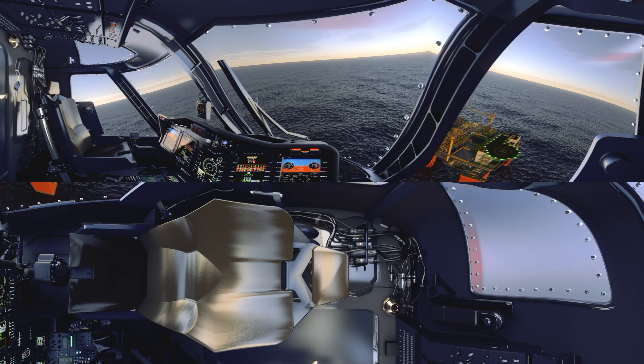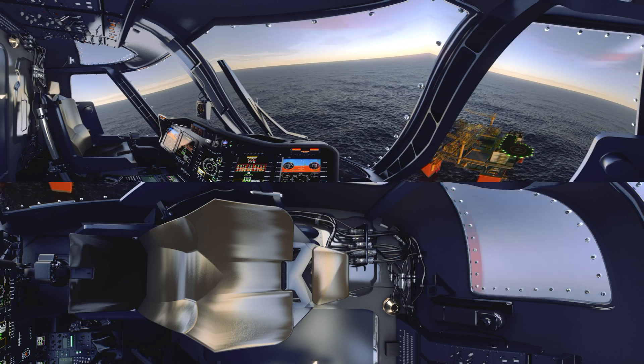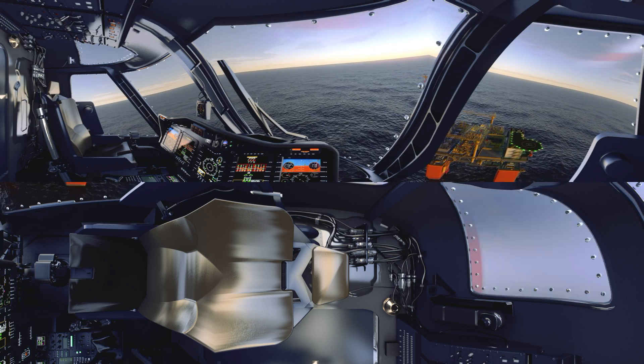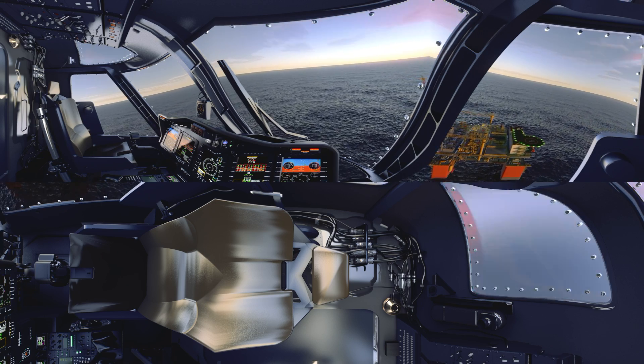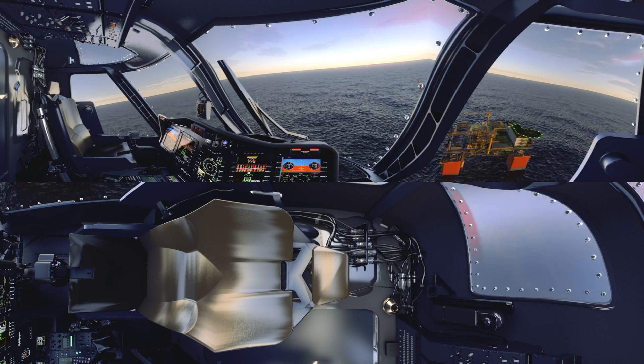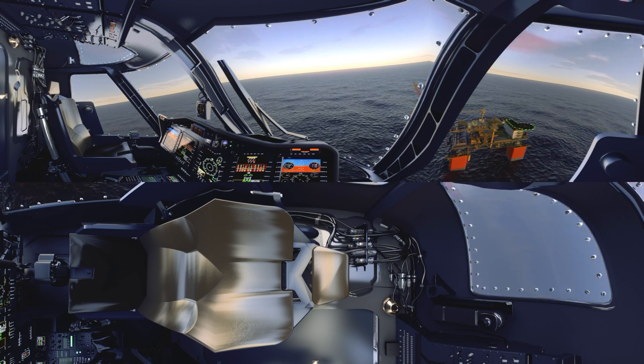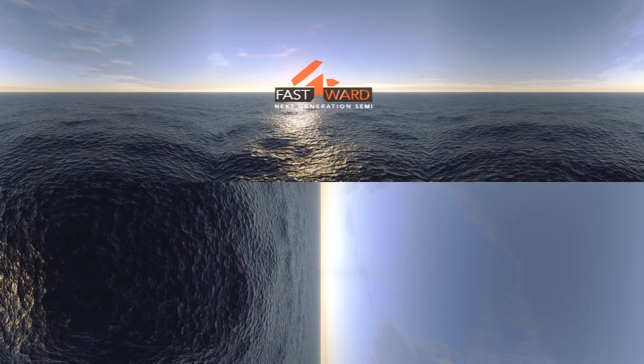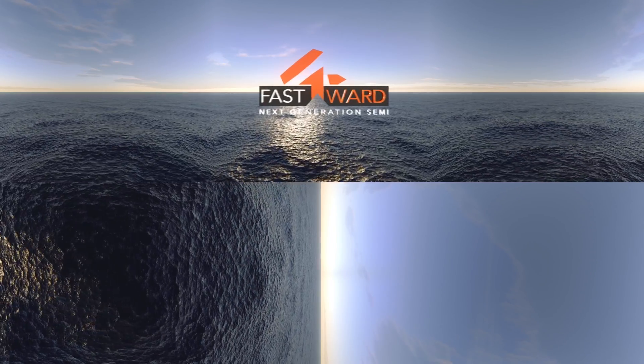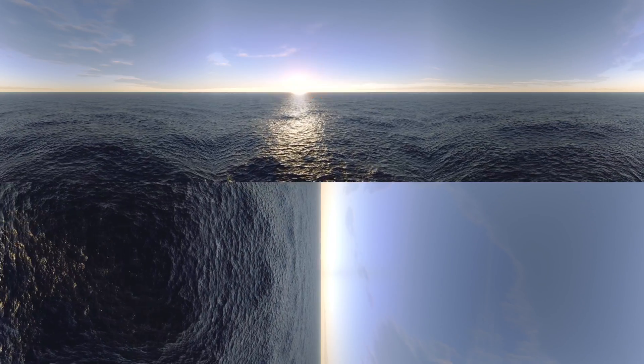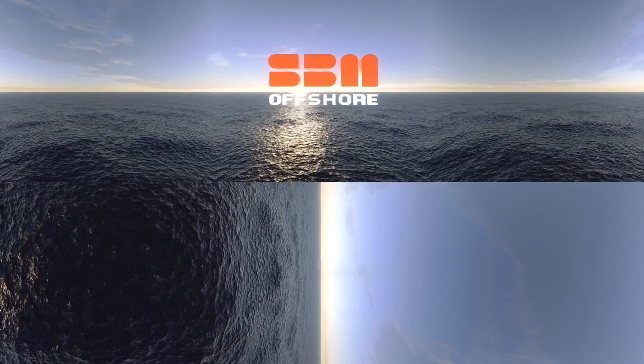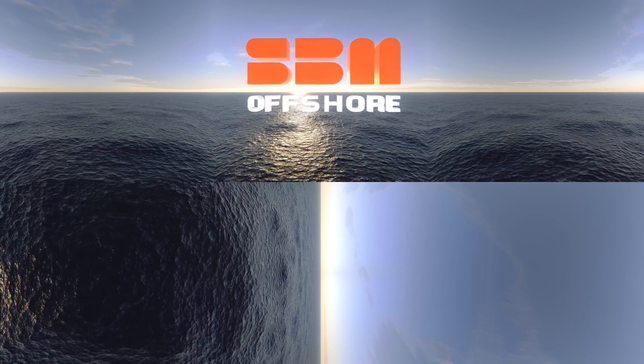Our FEED-complete design will enable operators to expedite their concept, FID, and EPC schedules, ultimately leading to faster first oil or gas. The next-generation semi is a fully flexible solution with a wide range of options, depending upon client and field specifics.